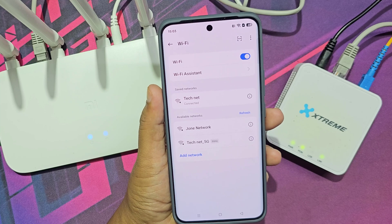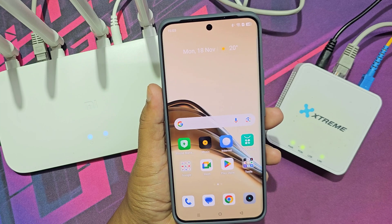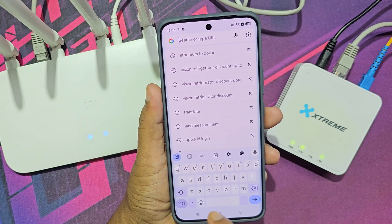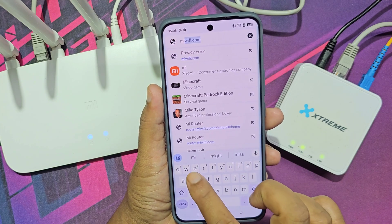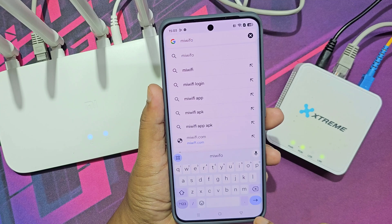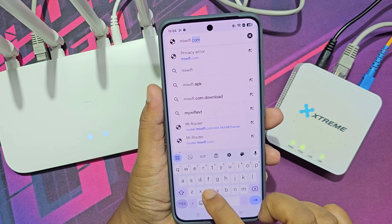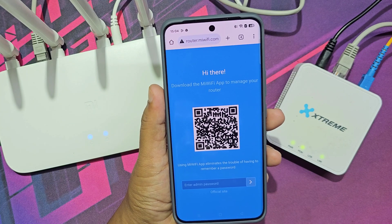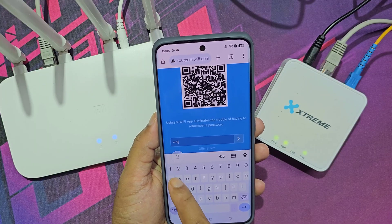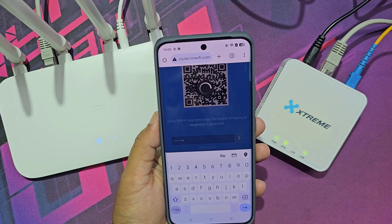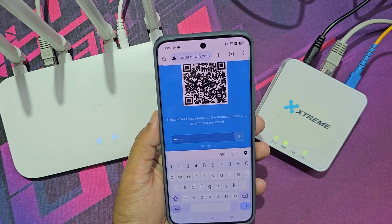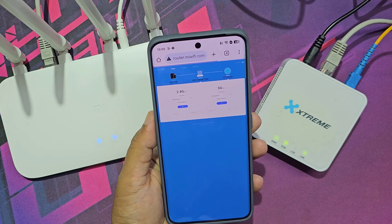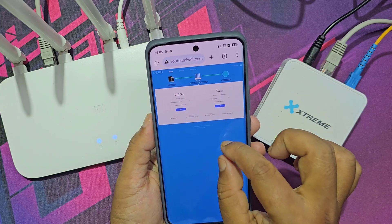Now connected to the internet. Go to the router IP address at mewifi.com. Enter your Wi-Fi password. Now the Mi Router is working properly.